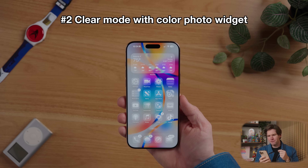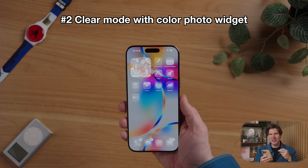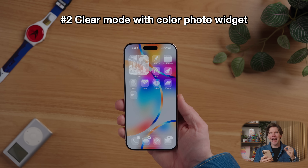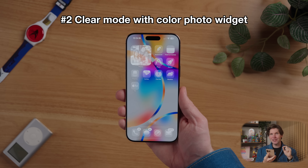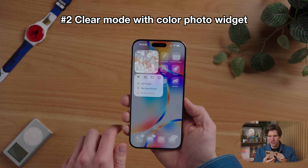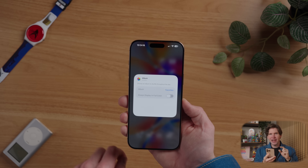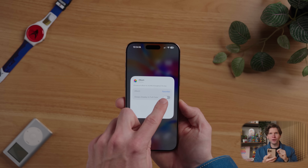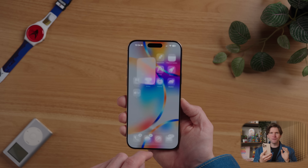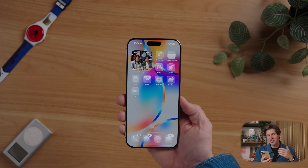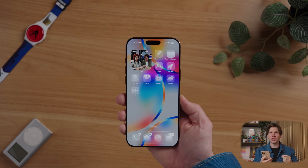Even though this clear effect is cool, if you're someone that uses a photos widget, you probably don't want to see that photos widget in this colorless clear mode. However, you can easily change this. Long press on the photos widget, then hit edit widget, and then toggle always display in full color. And just like that, your photo widget is displayed in color while all of your apps still have that cool clear effect.